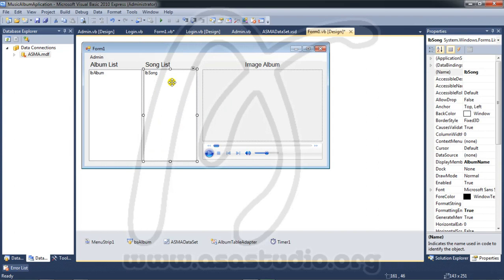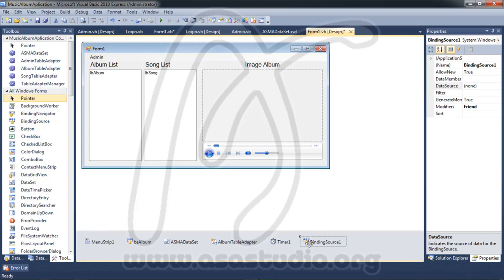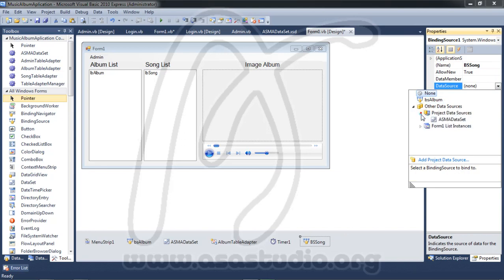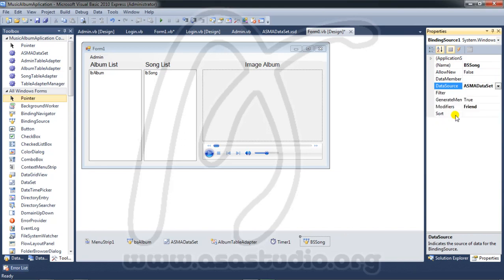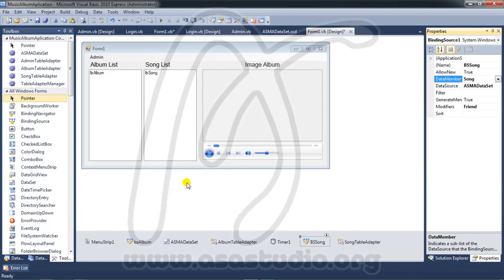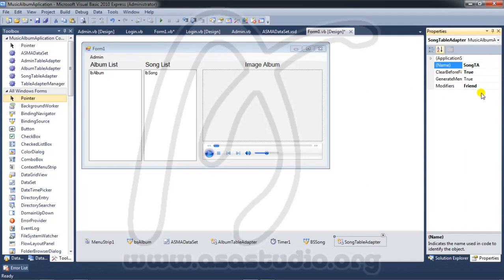Here I need a binding source again. I go to the toolbox and double-click binding source. I name it 'PS song'. For the data source I choose the project ASMA dataset, and set the data member to the song table. I also have a song table adapter which I rename to 'song ta'.